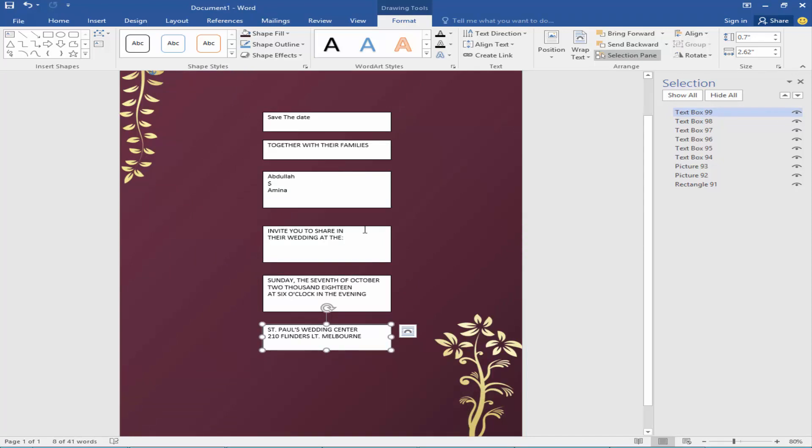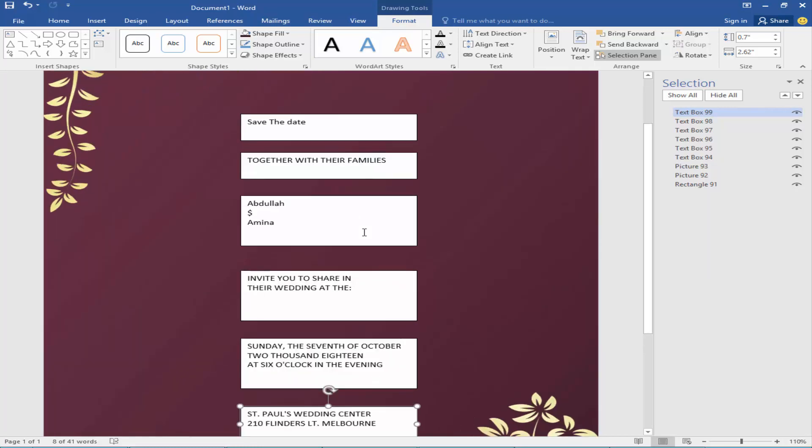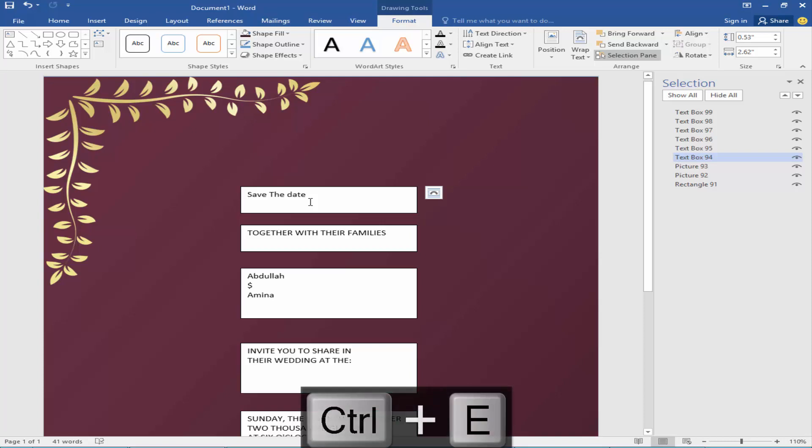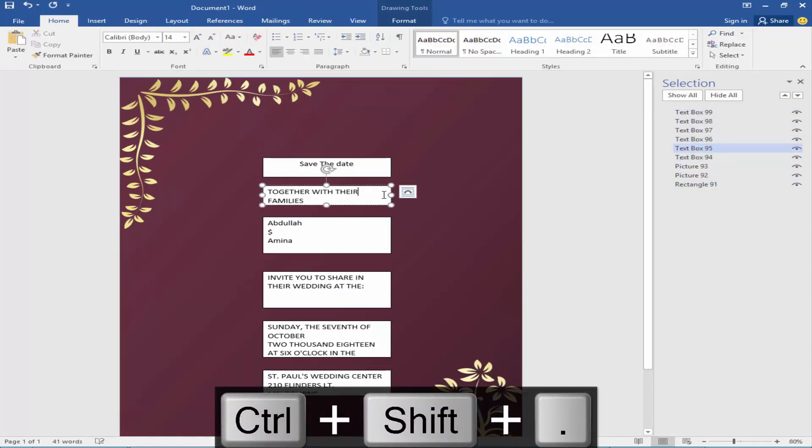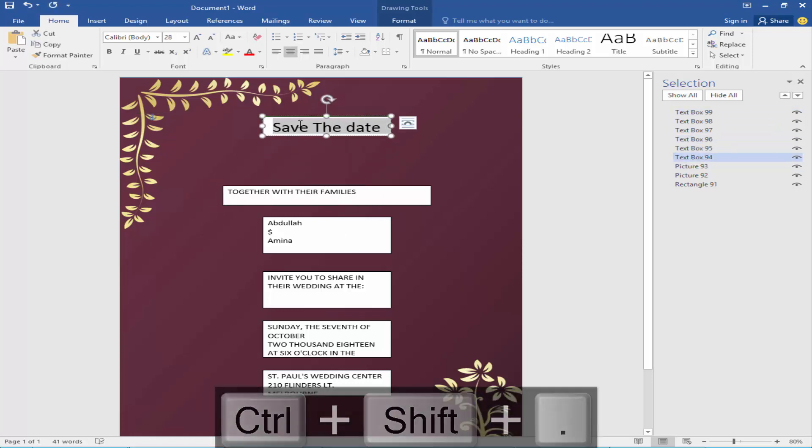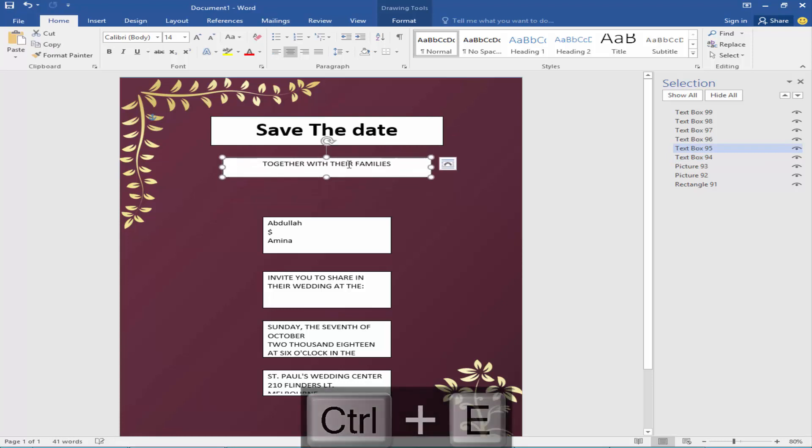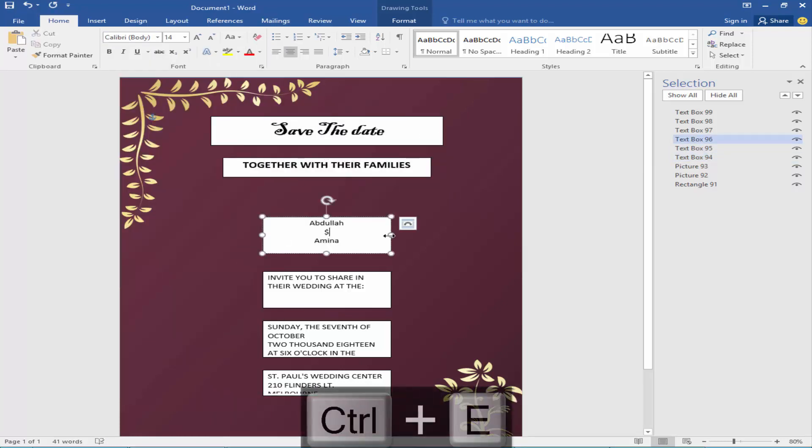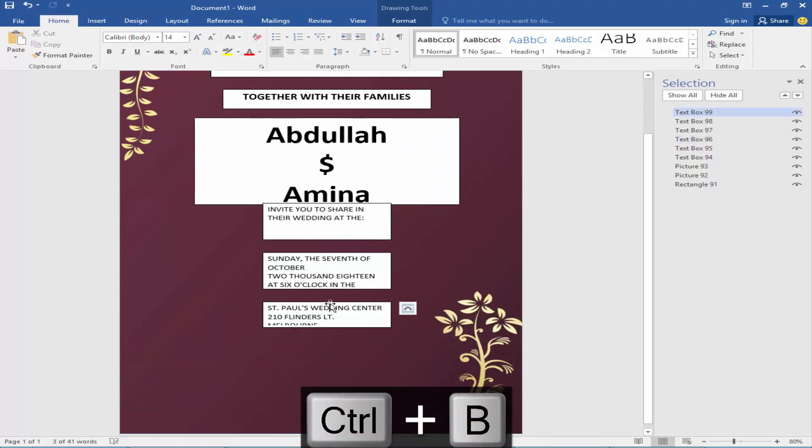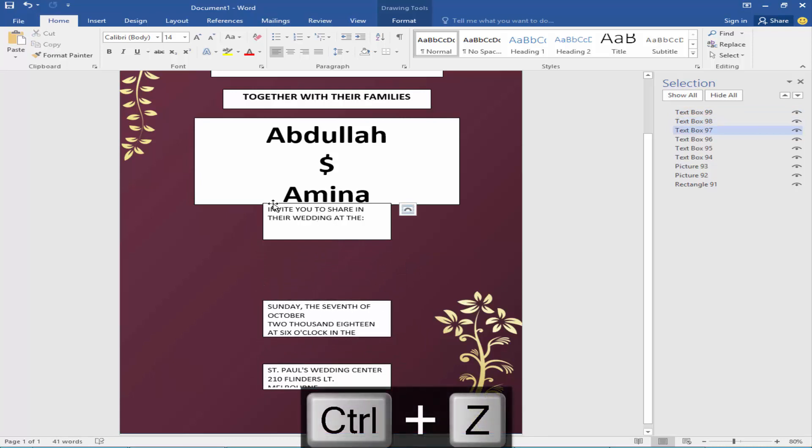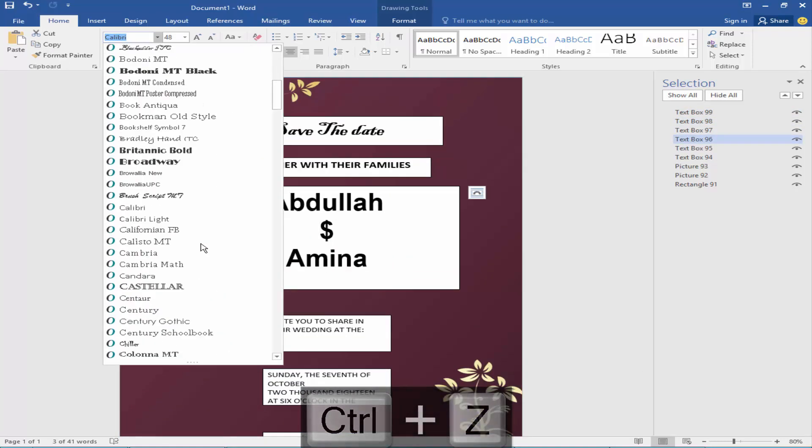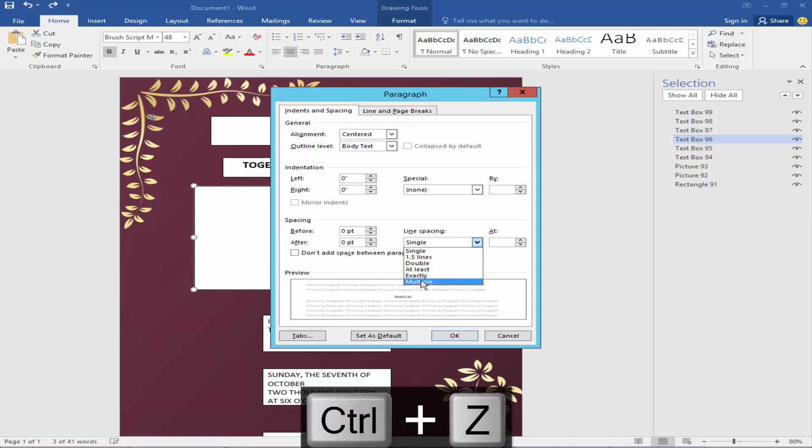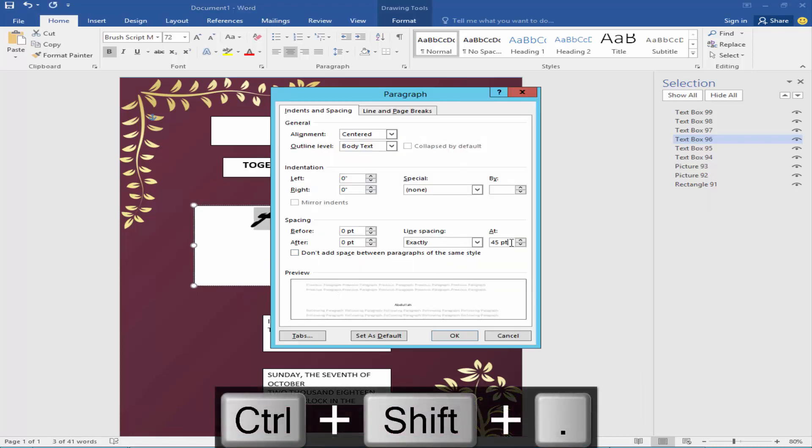Now I will adjust the text. I will change the color and font style. Now I will shift, zoom in the text.